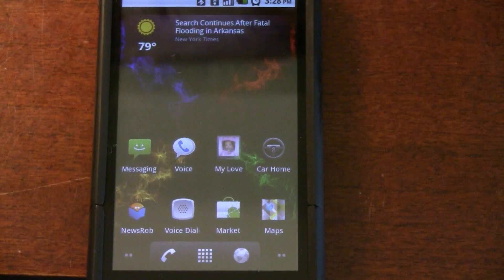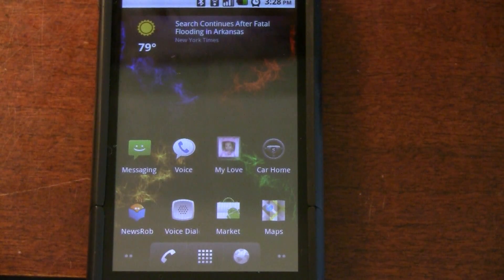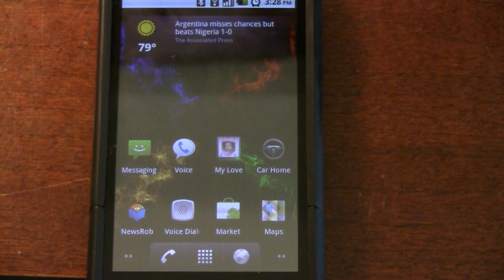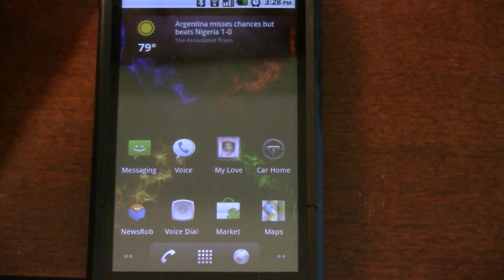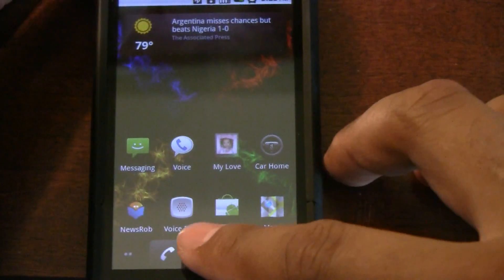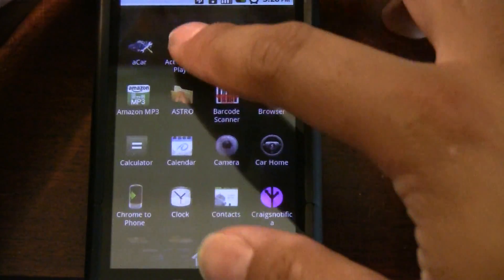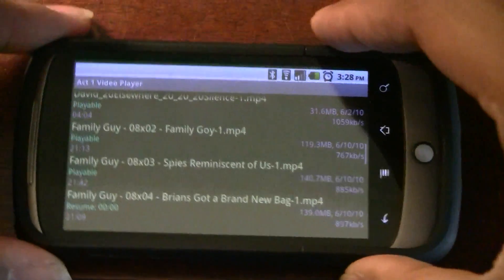Hey, what's up guys, this is JadaVet and I am going to do a video walkthrough of the features that are found in Act 1 Video Player, to kind of complement the review.